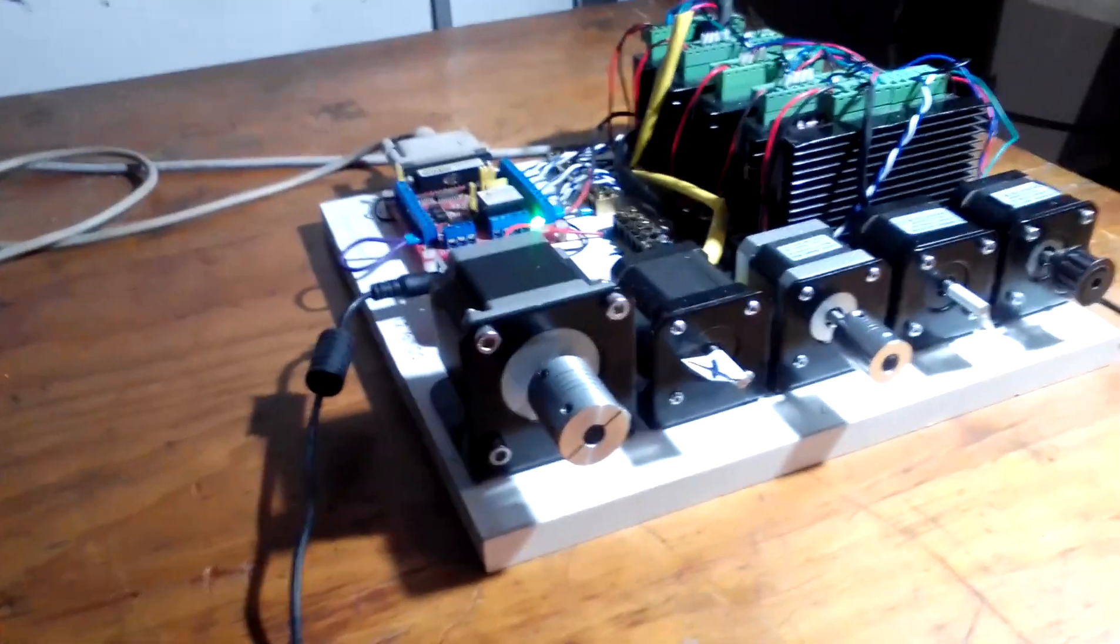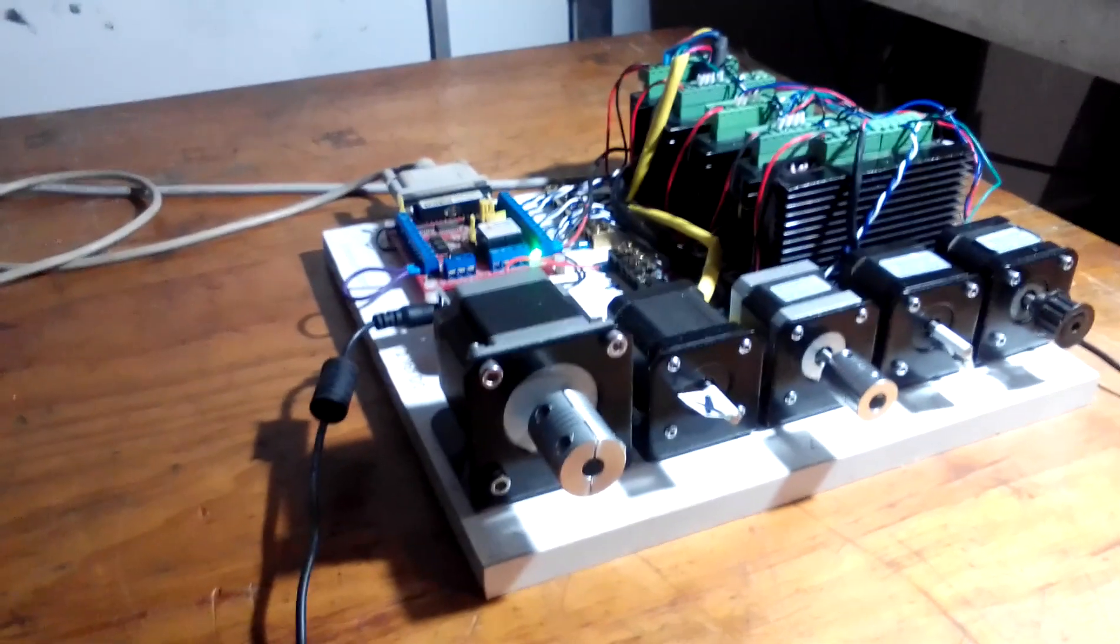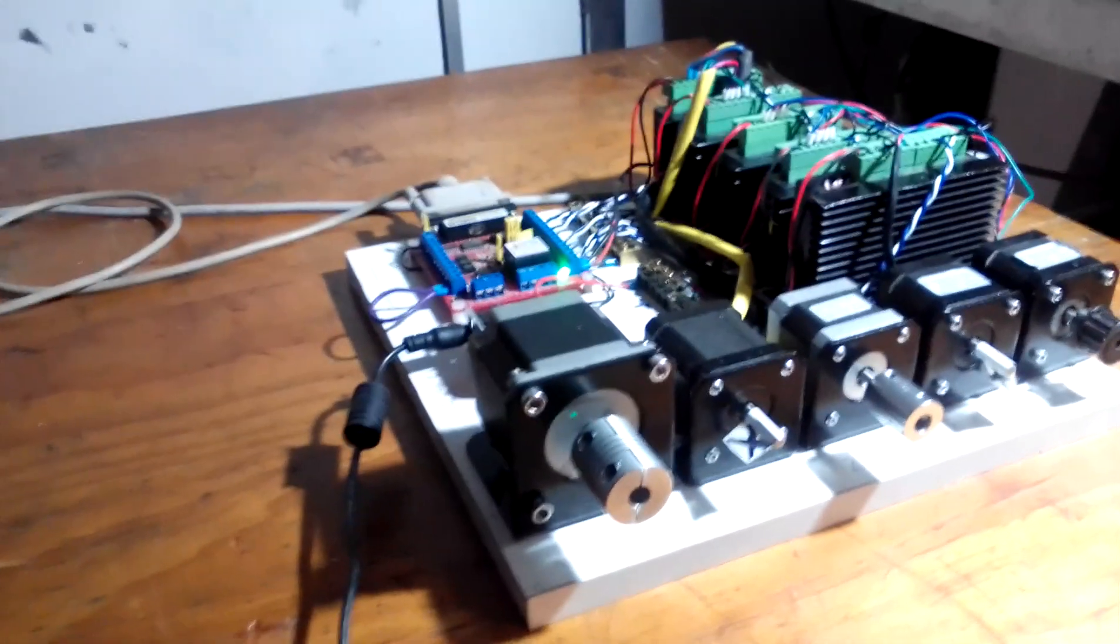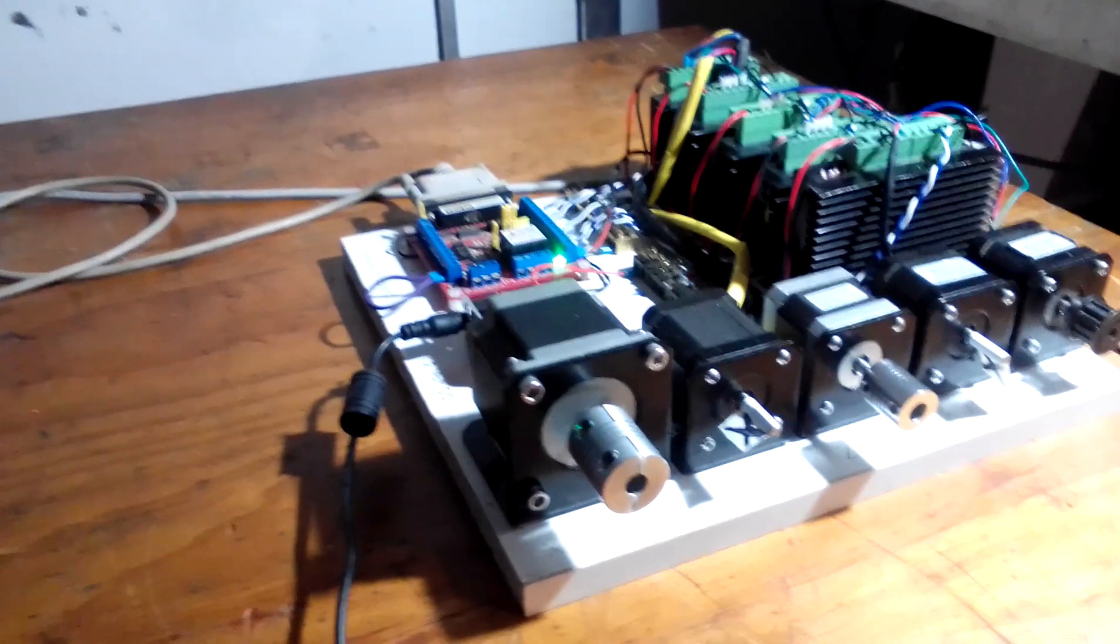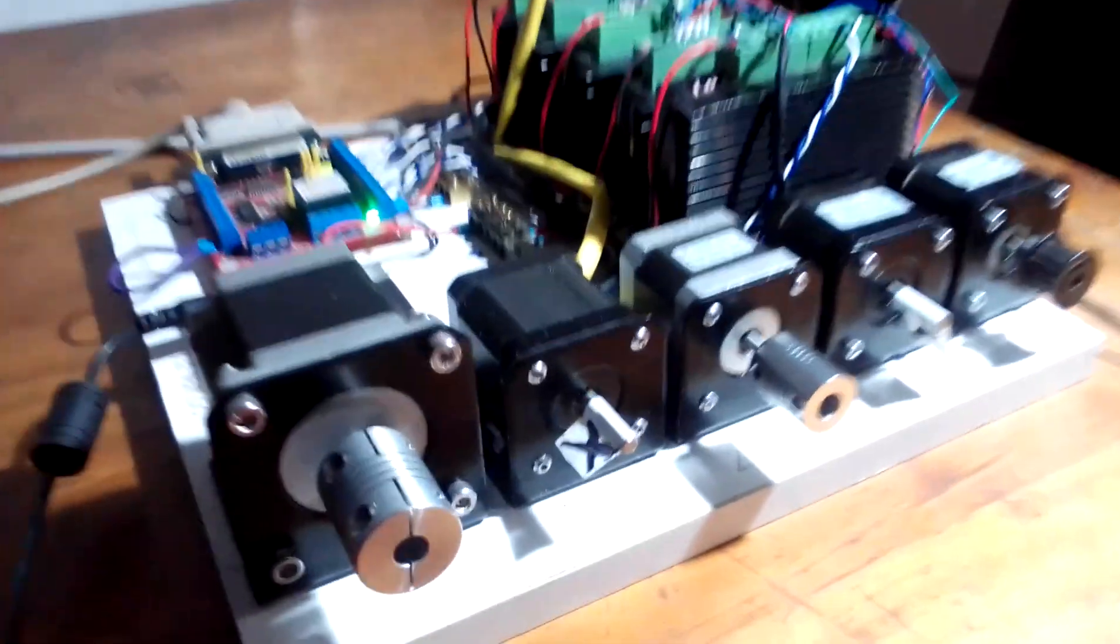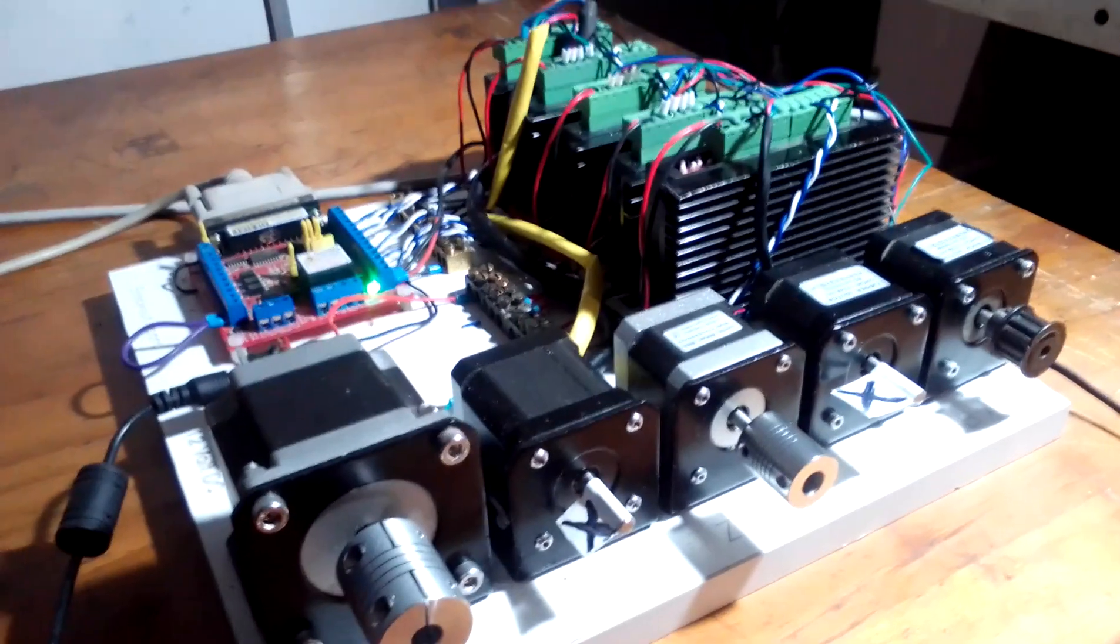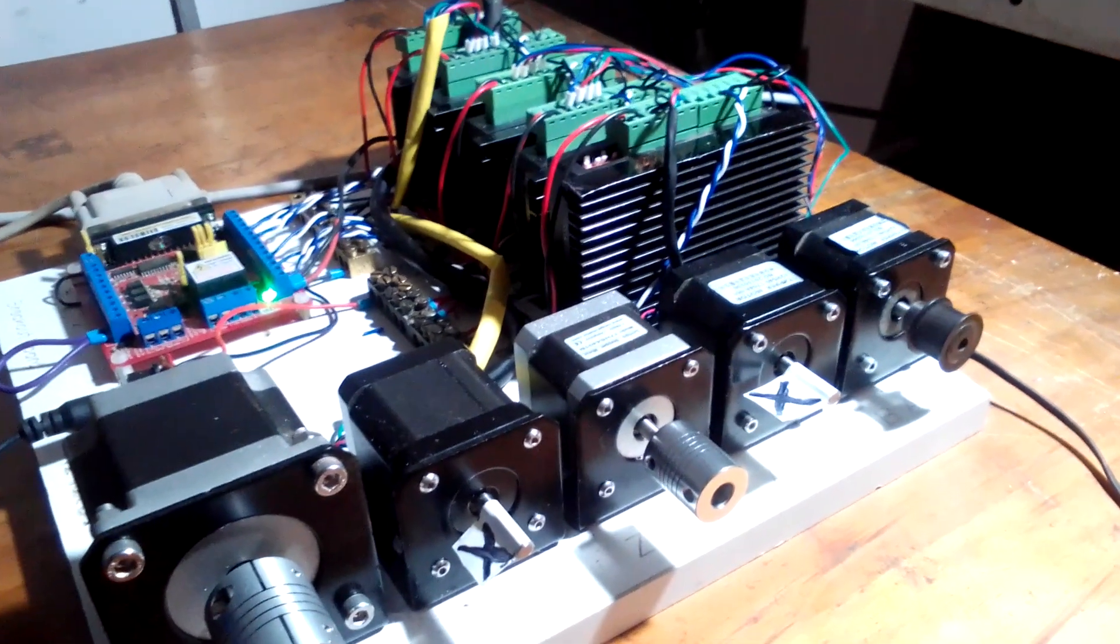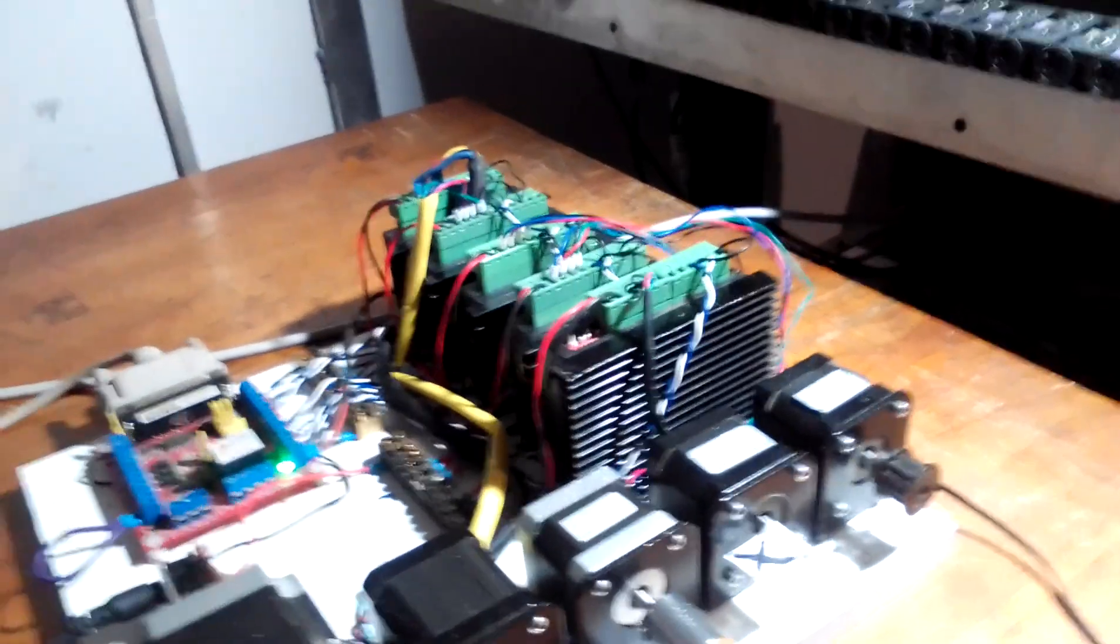So that's the five axes. Now we'll do it over here. X, Y, Z, now A, and B, the fifth axis. All functioning, all working.